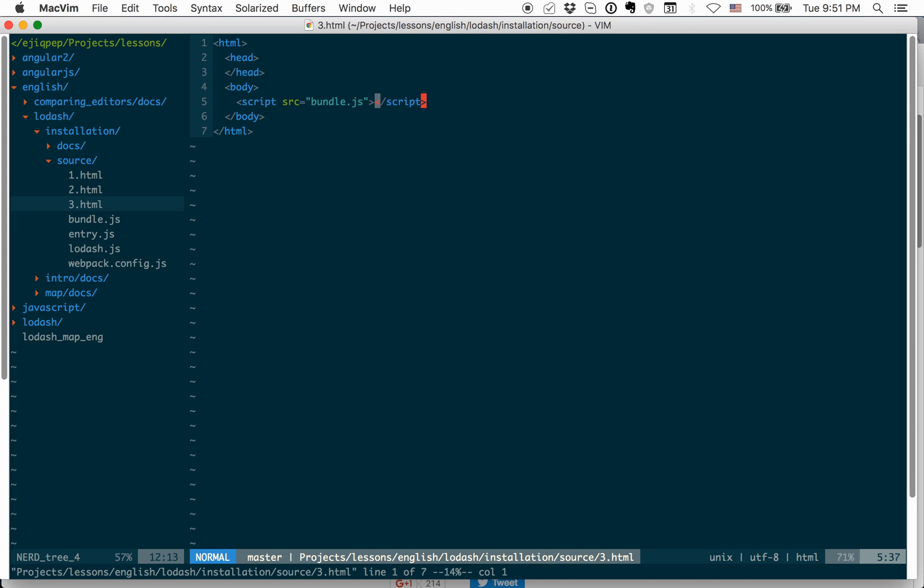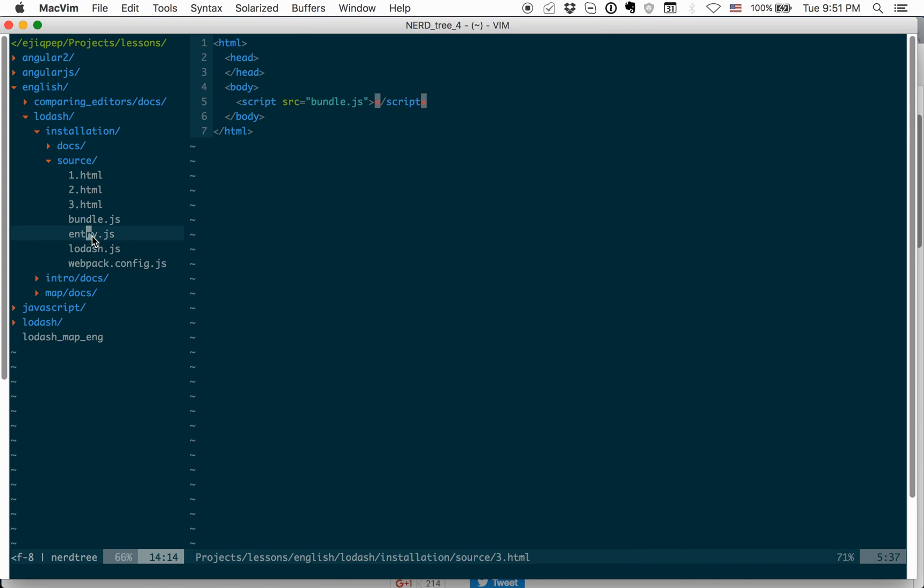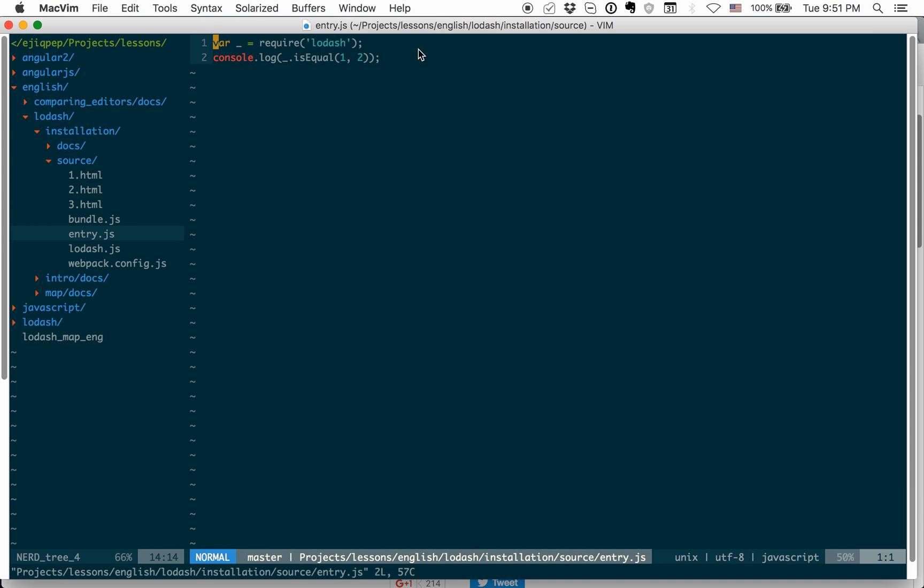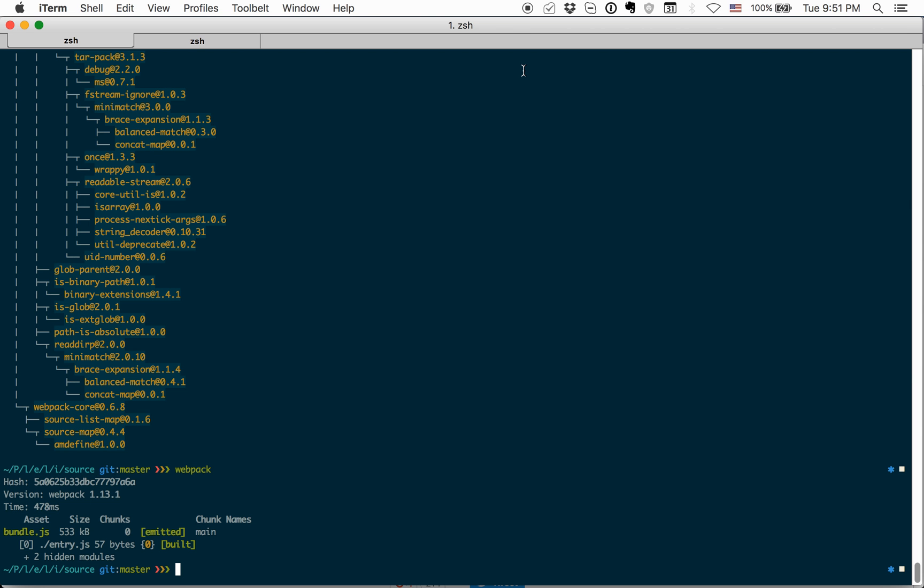And now, let's look on entry.js. Here, I have only two lines. The first line is var underscore requires Lodash. With this line, we want to require Lodash as a dependency from npm package. In the second line, we are using Lodash. For example, here we are using isEqual method and just console.logit. What should we do to make it work?